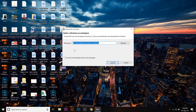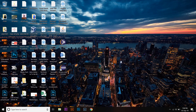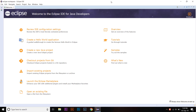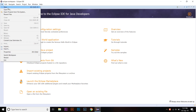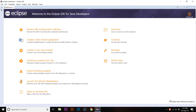The workspace prompt appears — this is where Eclipse's metadata will be stored. I'm going to set it to its default location. Here you have Eclipse. To create a new file, you can press 'Create a new Java project' or go to File > New > Java Project.